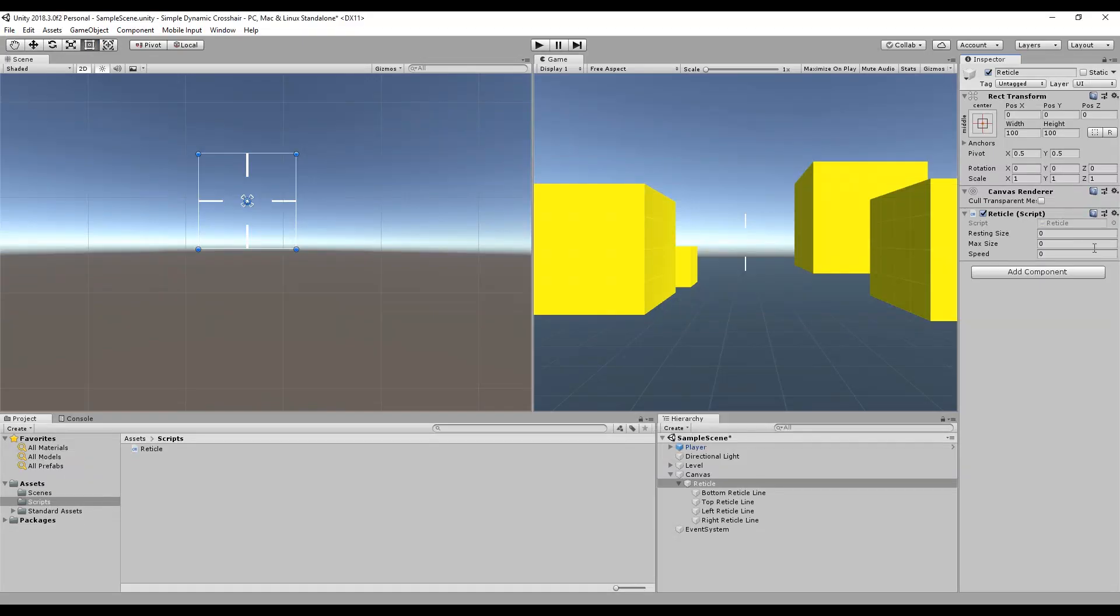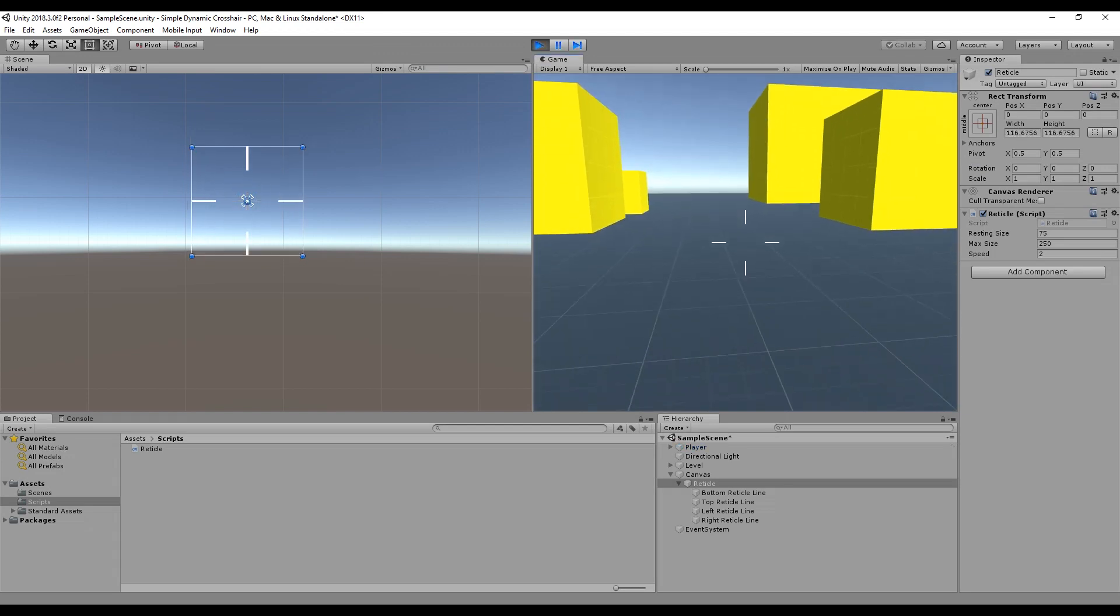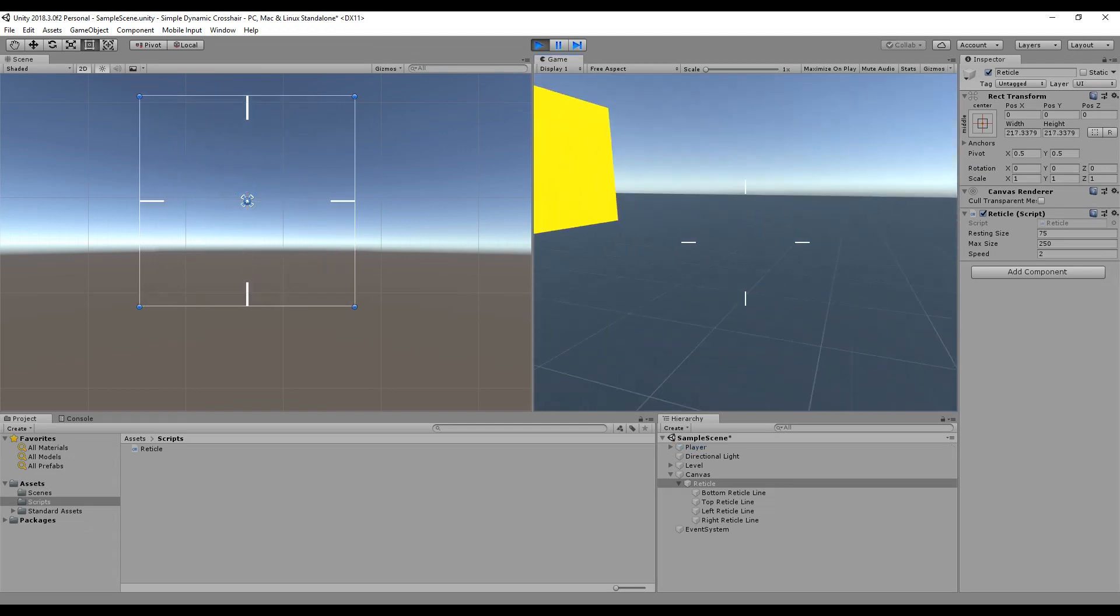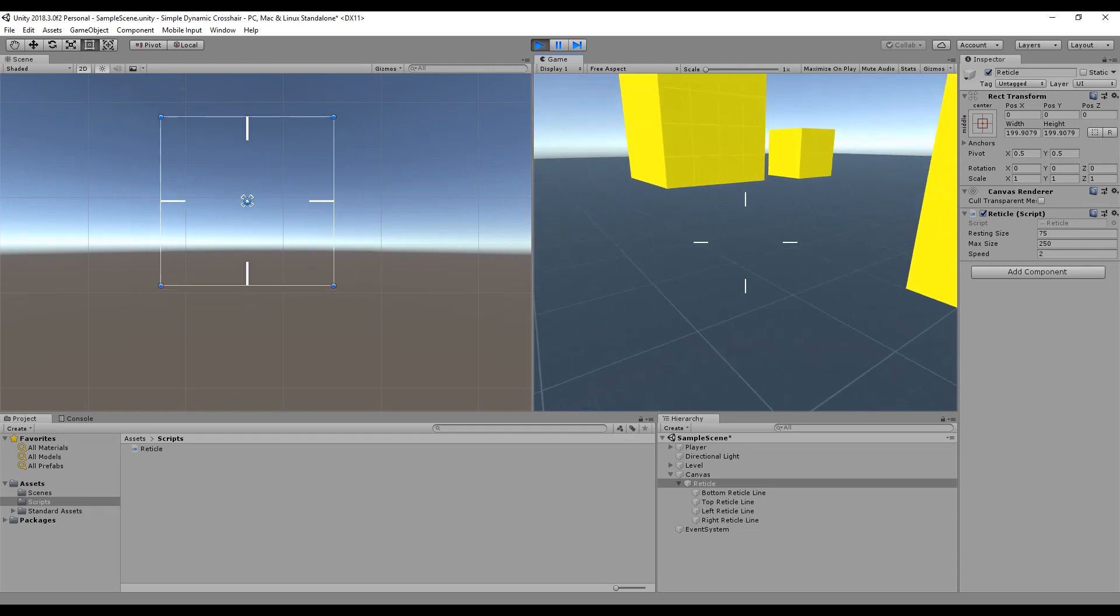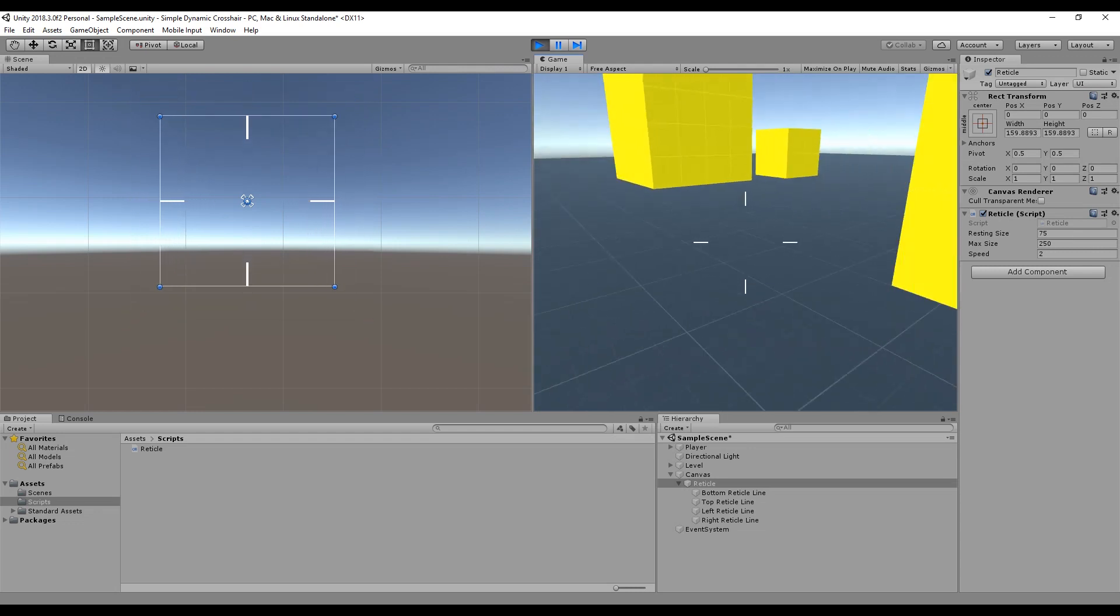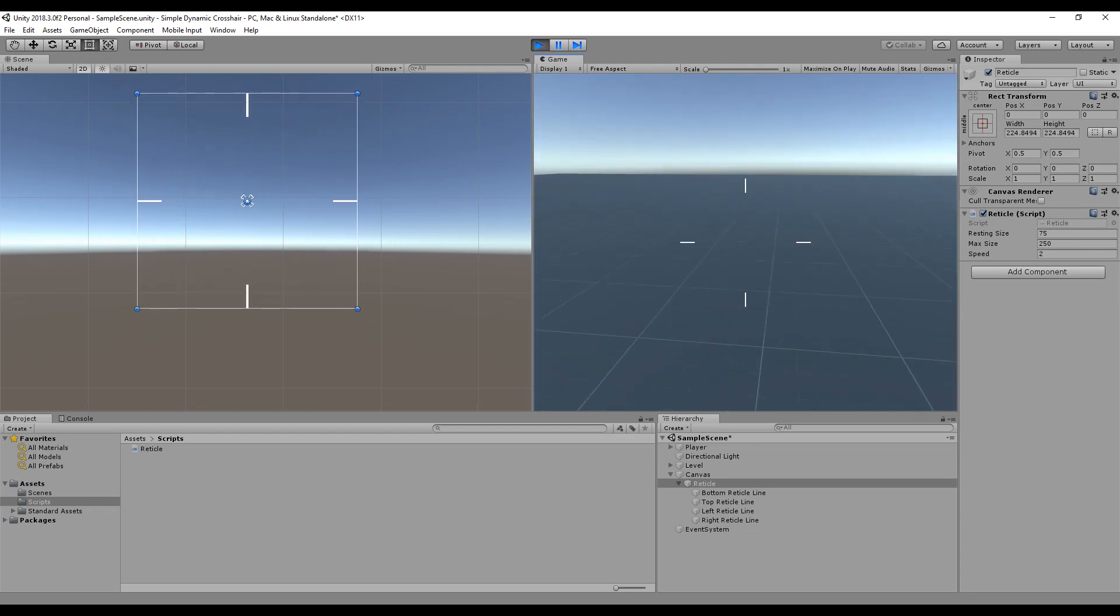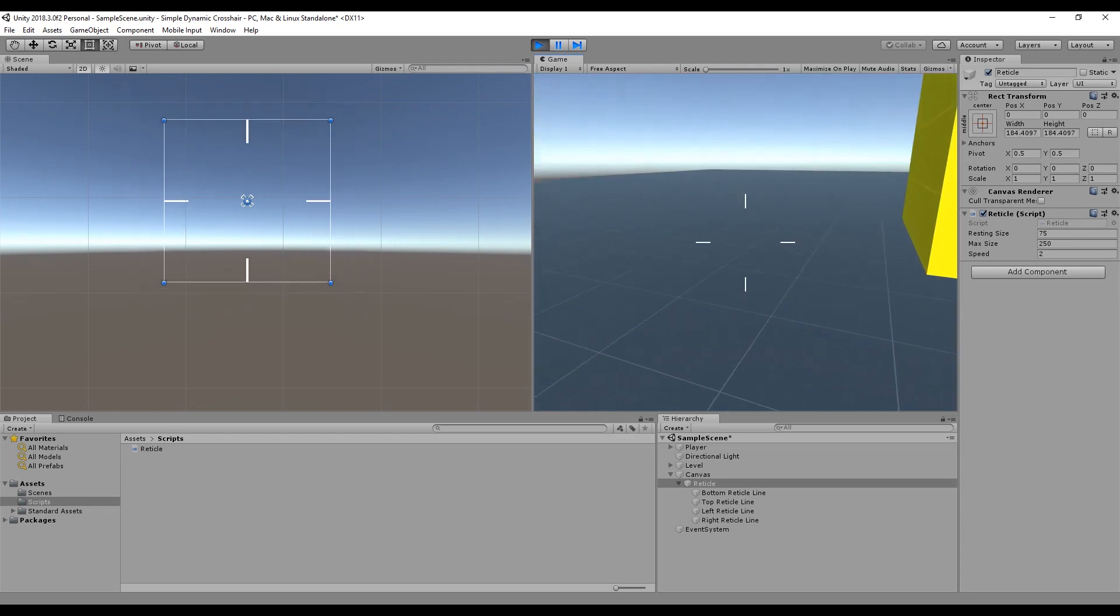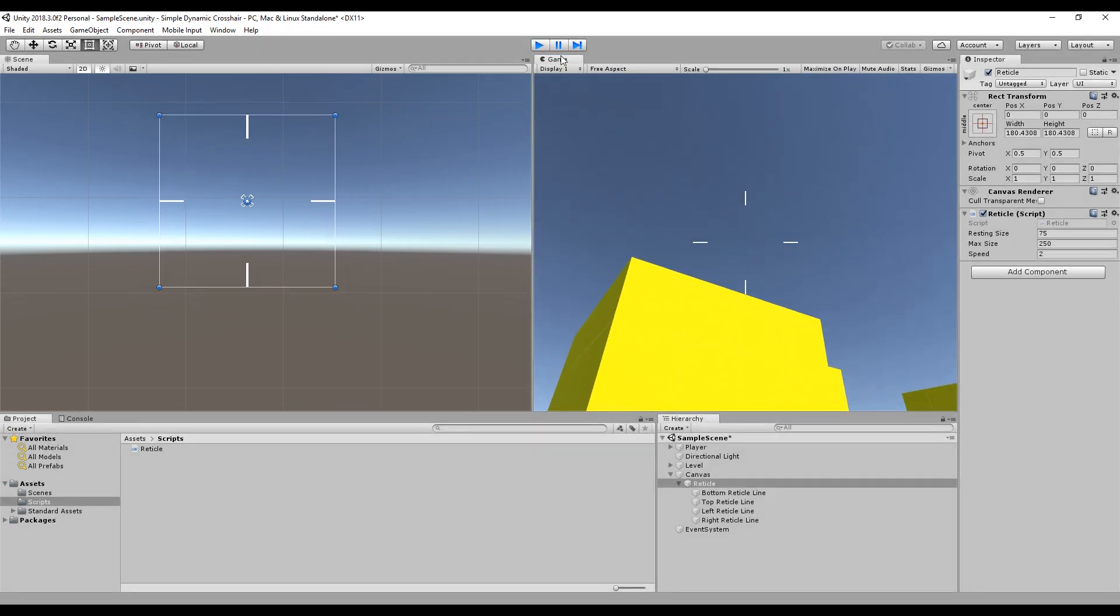And then if we go over here, we should have some values we can change. Resting size we will put at, again these are all a matter of preference, we'll have it at 75. Max size we'll have it 250, and speed for now we'll just put as two. And if we press play, we should have, there we go, a dynamic crosshair. That's nice.